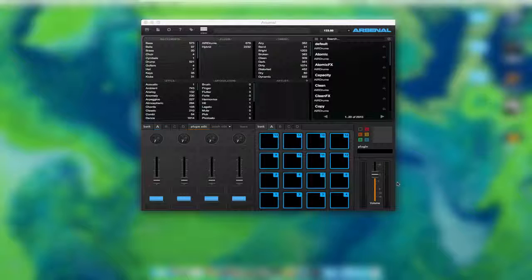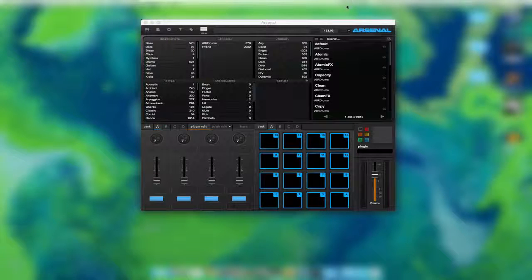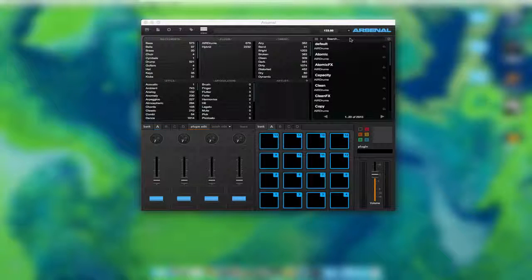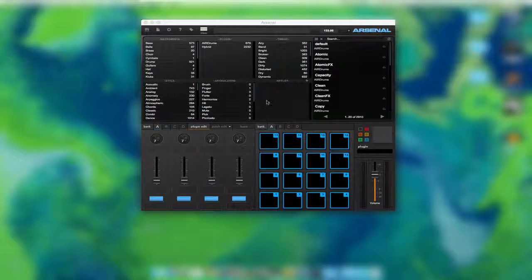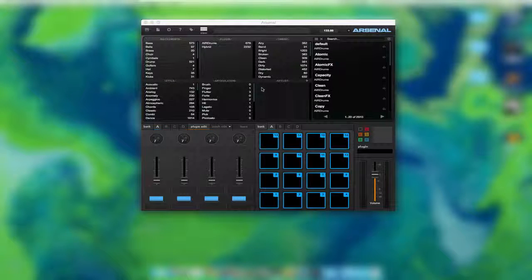We'll just show some stuff on Trigger Finger Pro, because if you don't have the Trigger Finger Pro, you really don't need Arsenal.